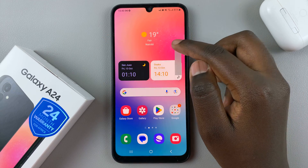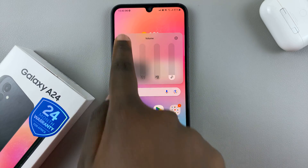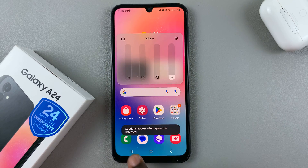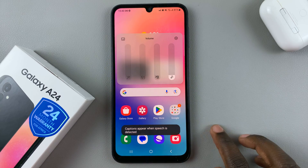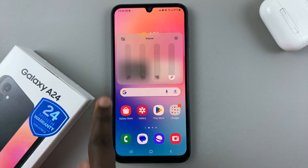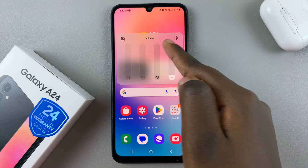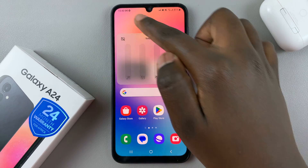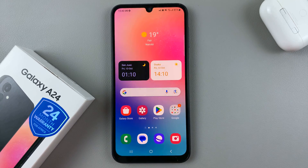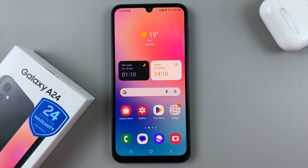You can use any of the volume buttons and tap on it to turn Live Captions on, then tap on it again to turn Live Captions off. Thank you for watching. If you have any questions or comments, leave them down below and we'll get back to you.